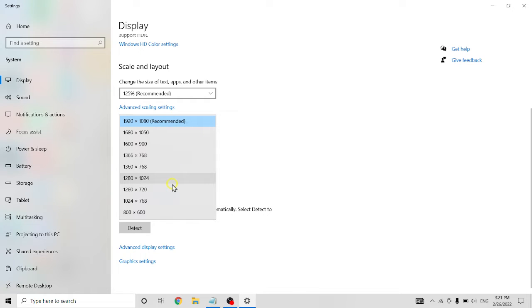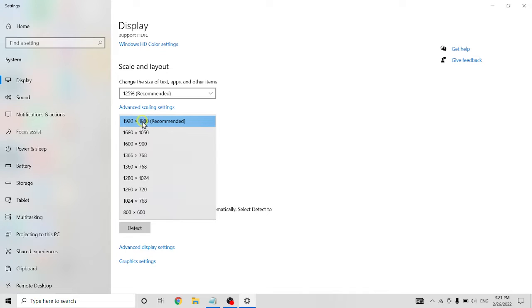So which size you want to prefer. For my laptop, it recommends 1920 divided by 1080. You can try this or this, it's up to you.